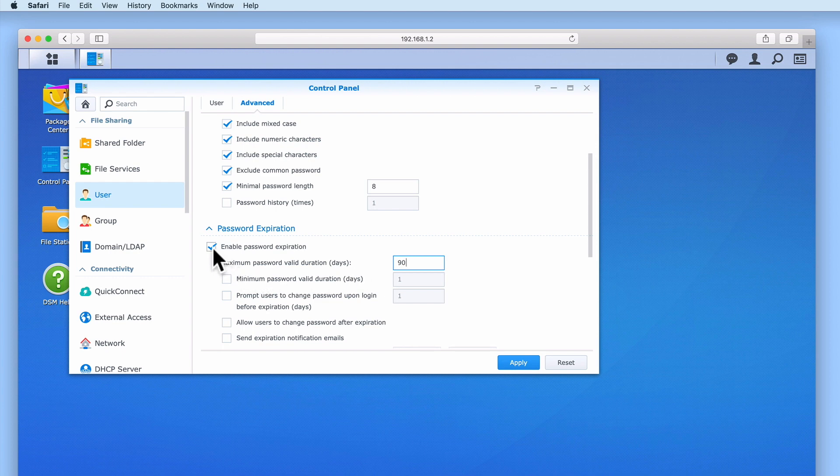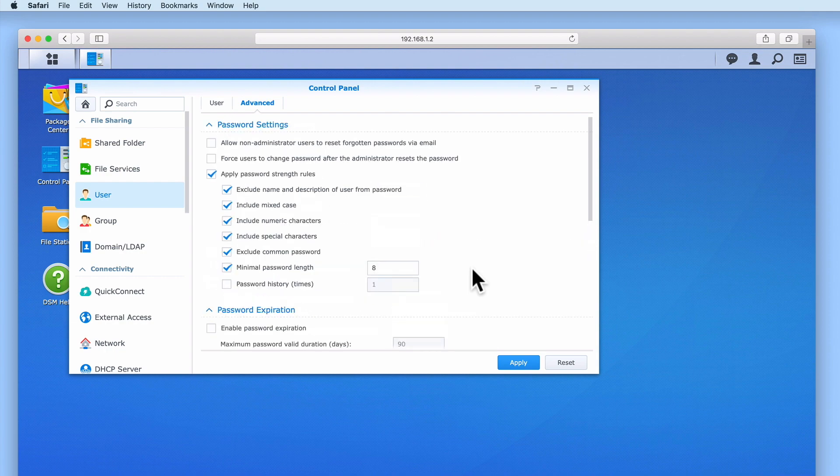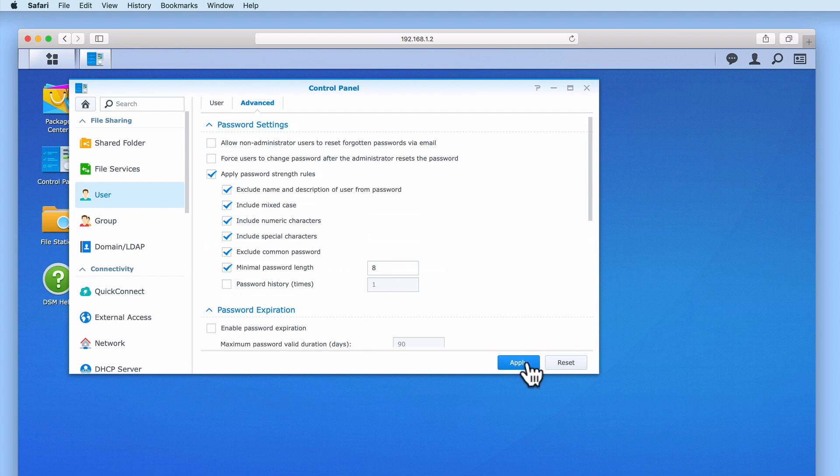By not enabling this feature the user accounts on our NAS will be easier to hack. However, we have made a conscious decision to lower the levels of our security in an attempt to remove the frustrations caused to our users from having to regularly change their user passwords. This means that it's really important that we enable all of the password strength rules to ensure that our users can't use passwords that are easy to work out.